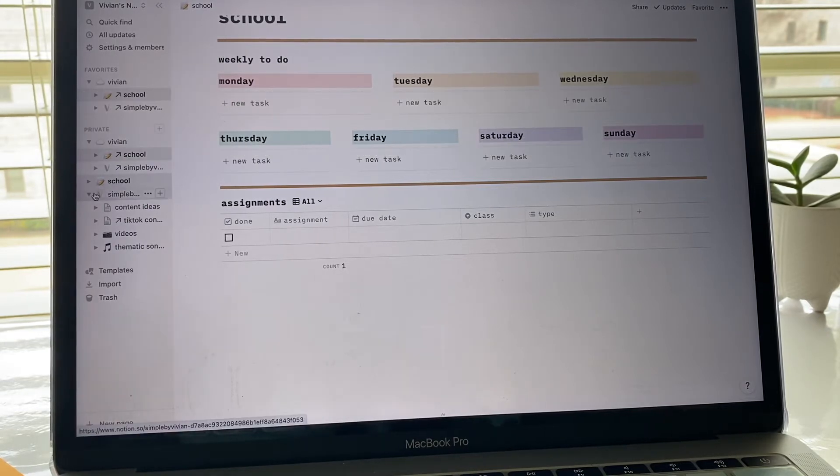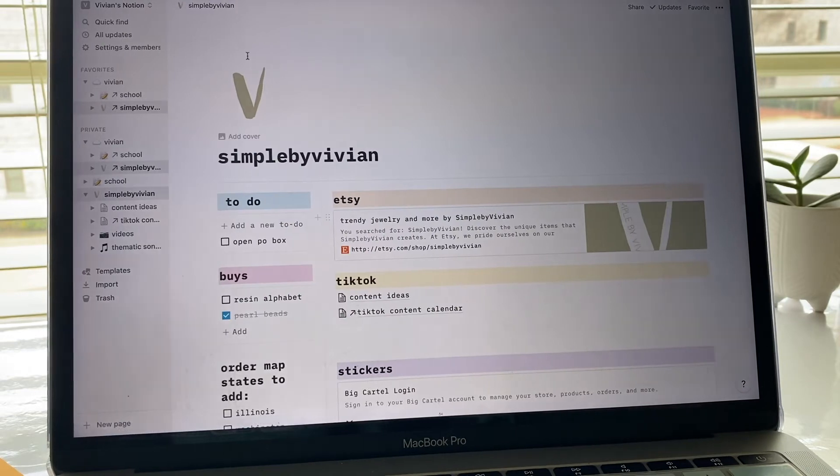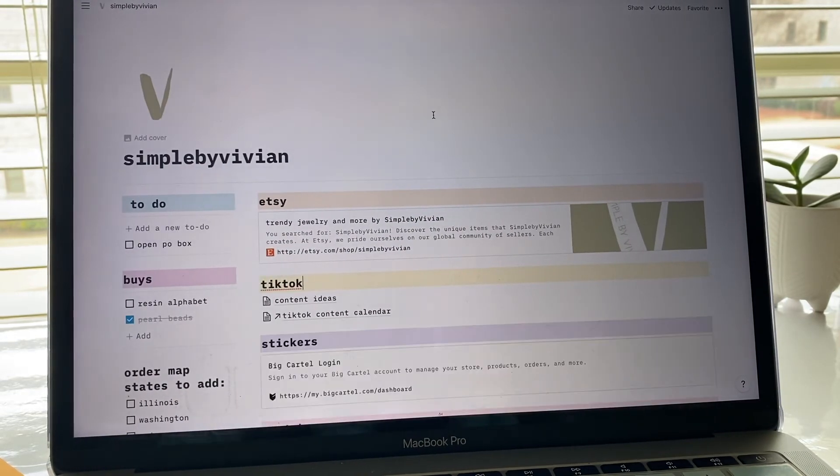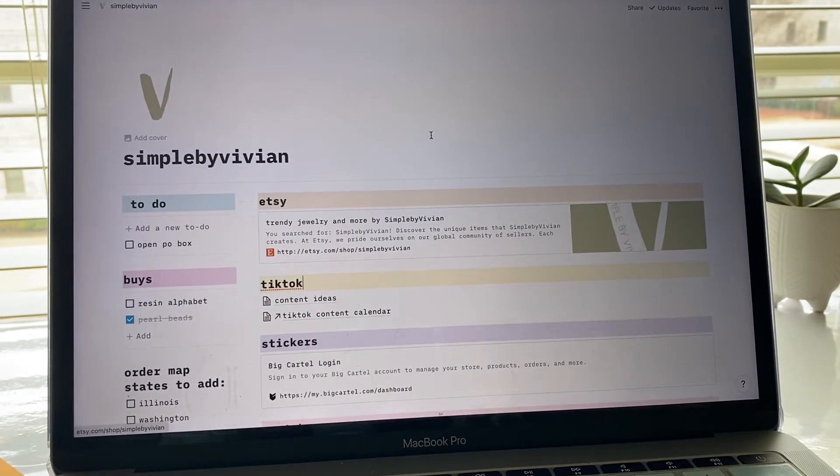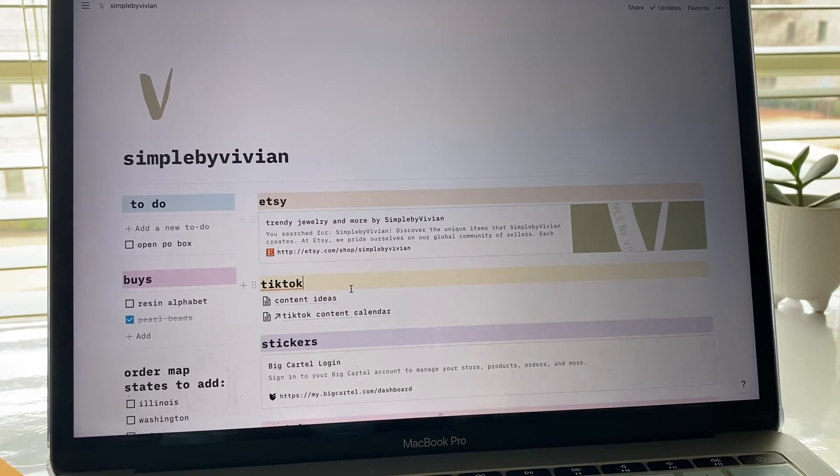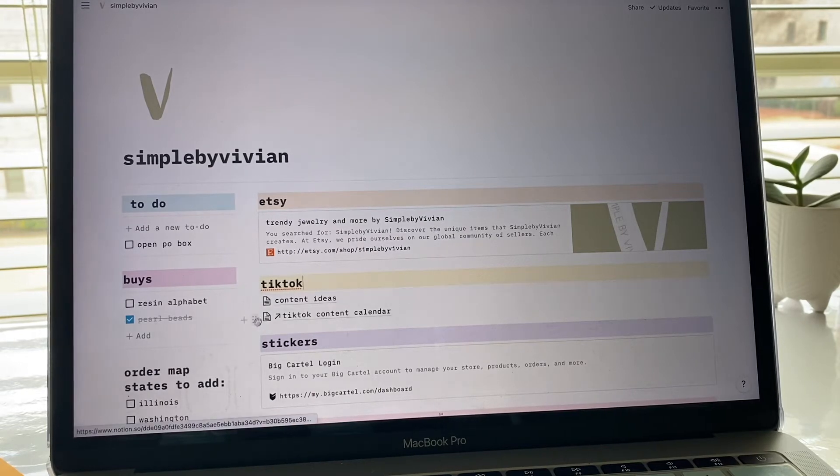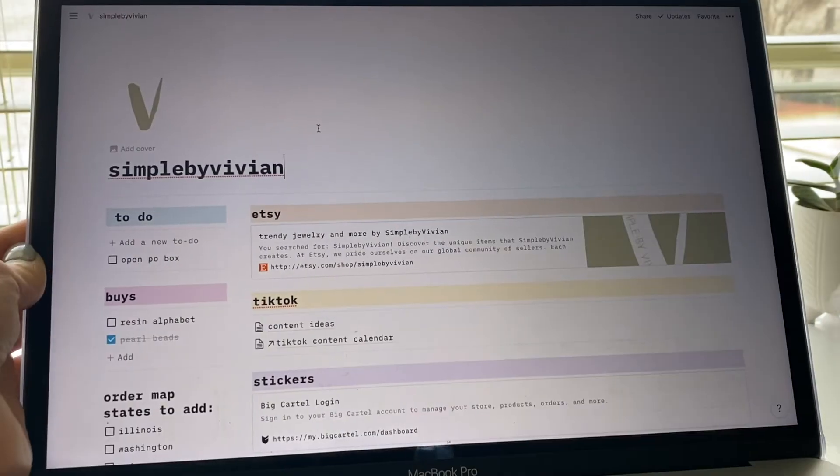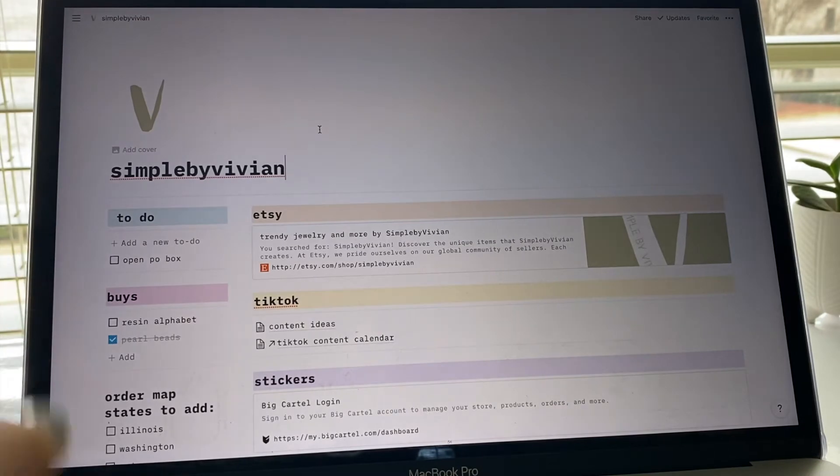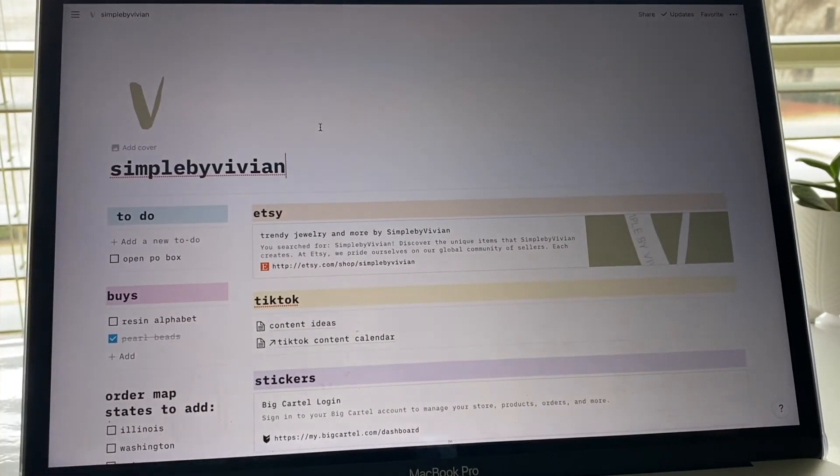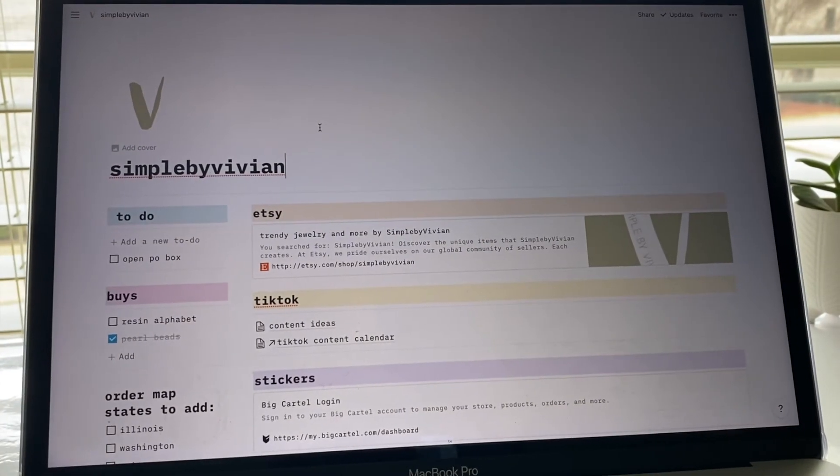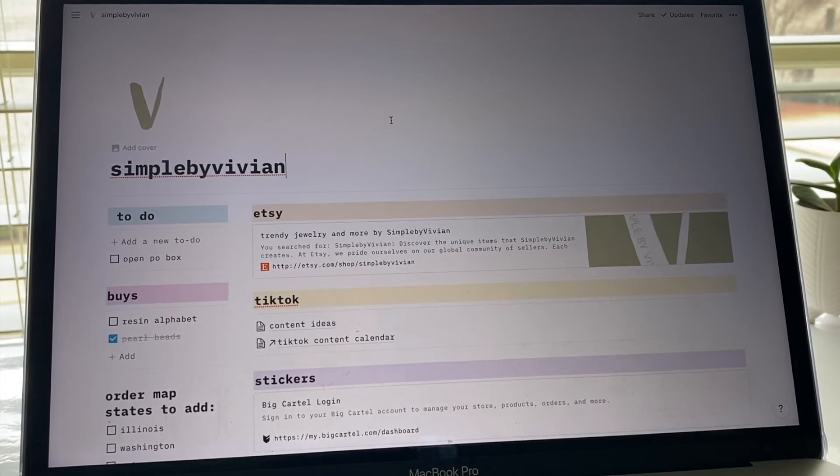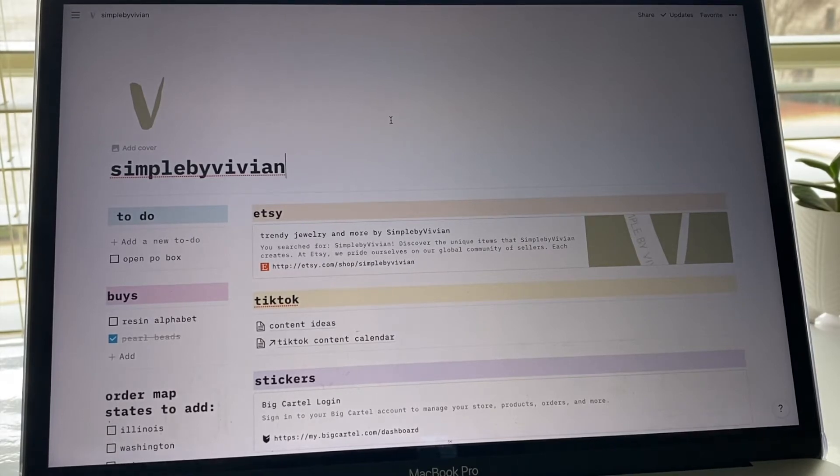My Notion setup is super simple and it's something that I know I'll be able to actually keep up with. It's something I know I'll be able to follow and actually use. I'm just going to quickly walk you guys through my entire page. This is just the main screen. Usually I like to just have everything put in one place so I can see it all when I'm logging on and needing to do something.